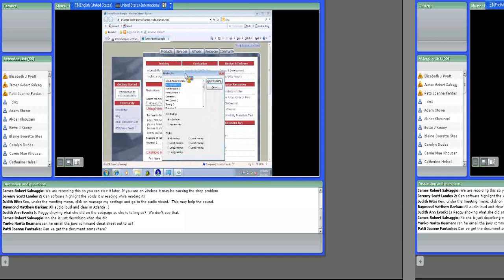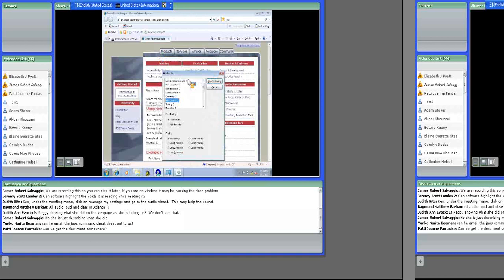Every heading level that we actually see visually starts at three, because those are within the main content level two. The hierarchy means a heading level three needs to be below a level two — you cannot skip levels. If there was a heading level four with no level three above it, a screen reader user would wonder what it falls under. That's how I use the headings list to evaluate heading structure.